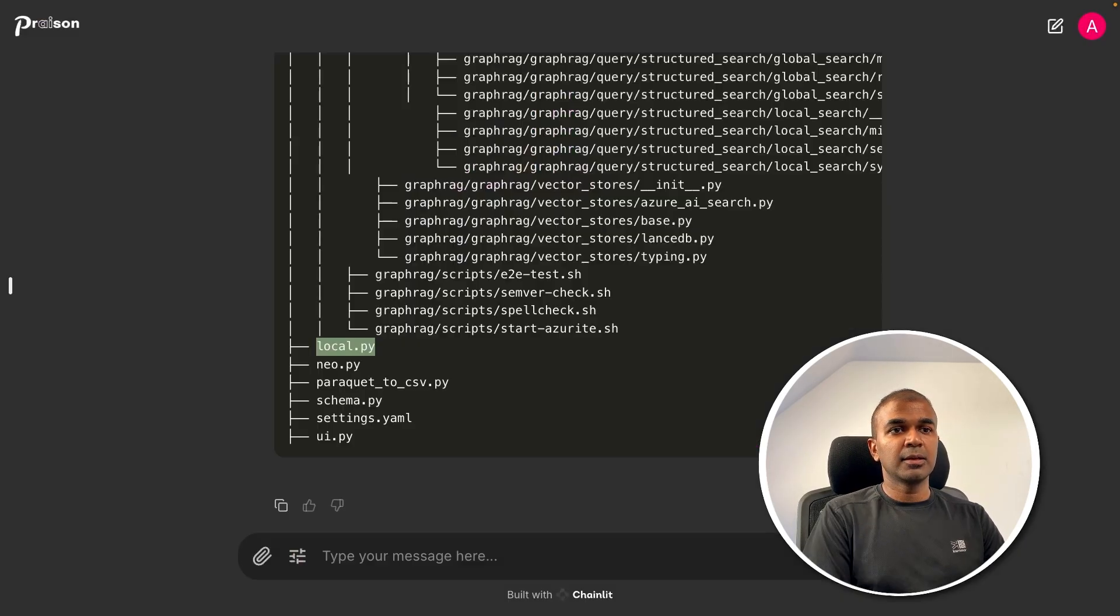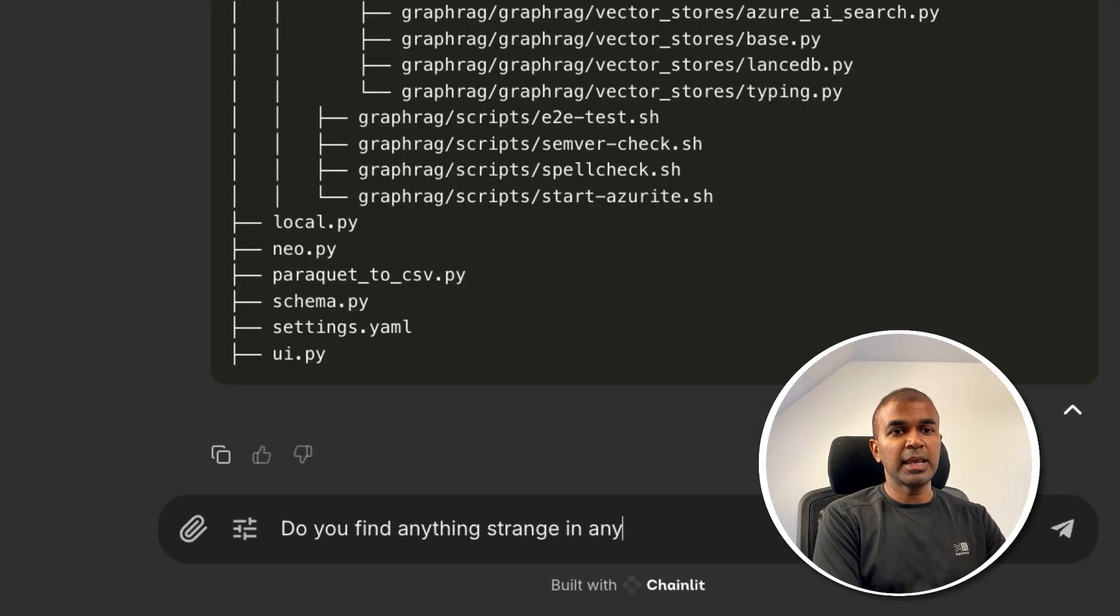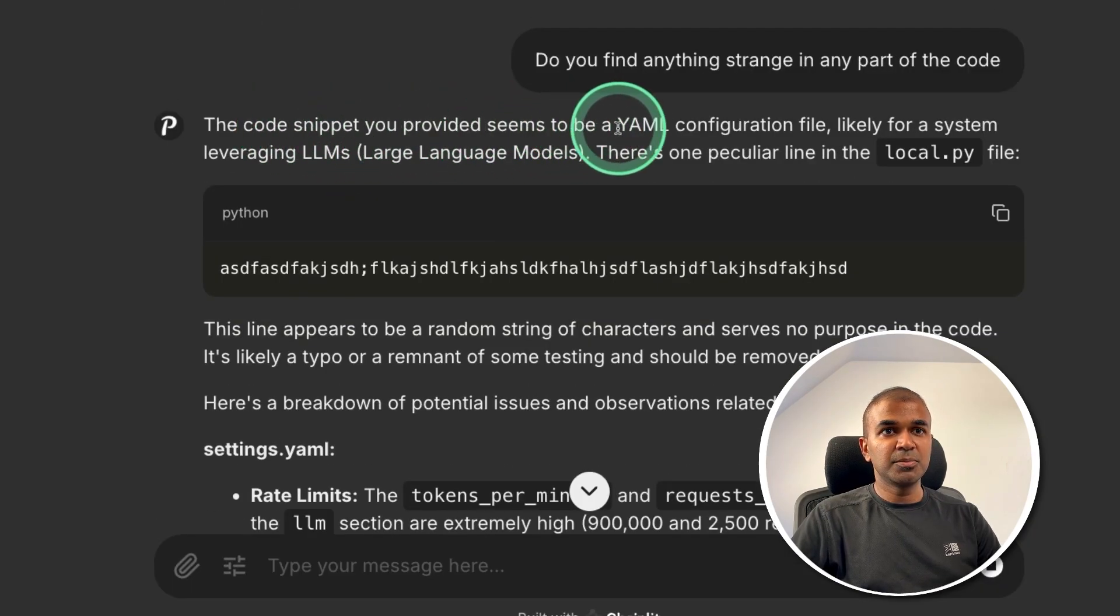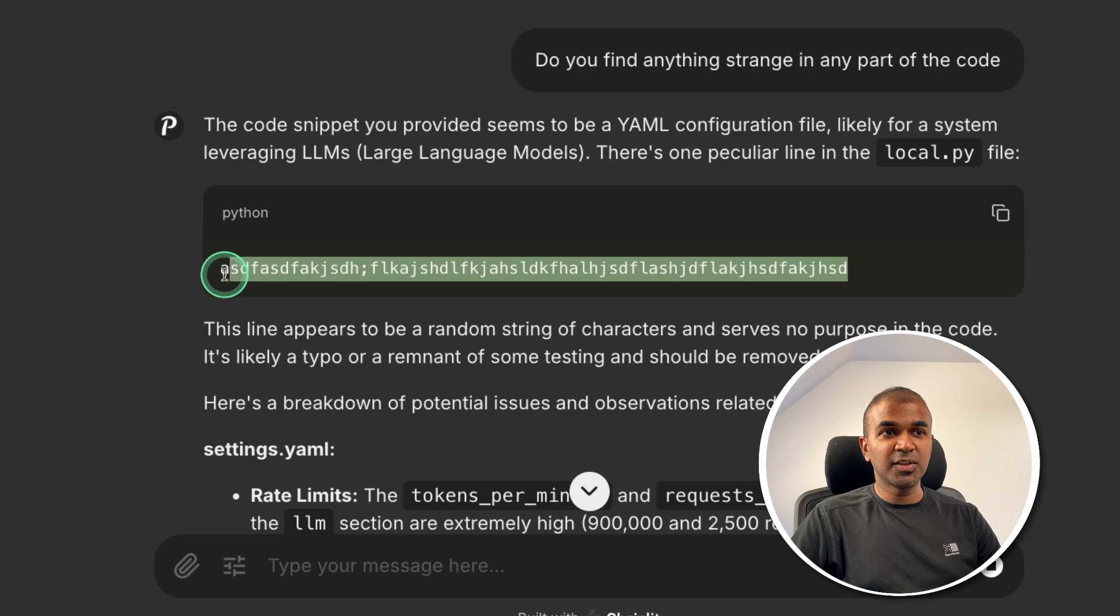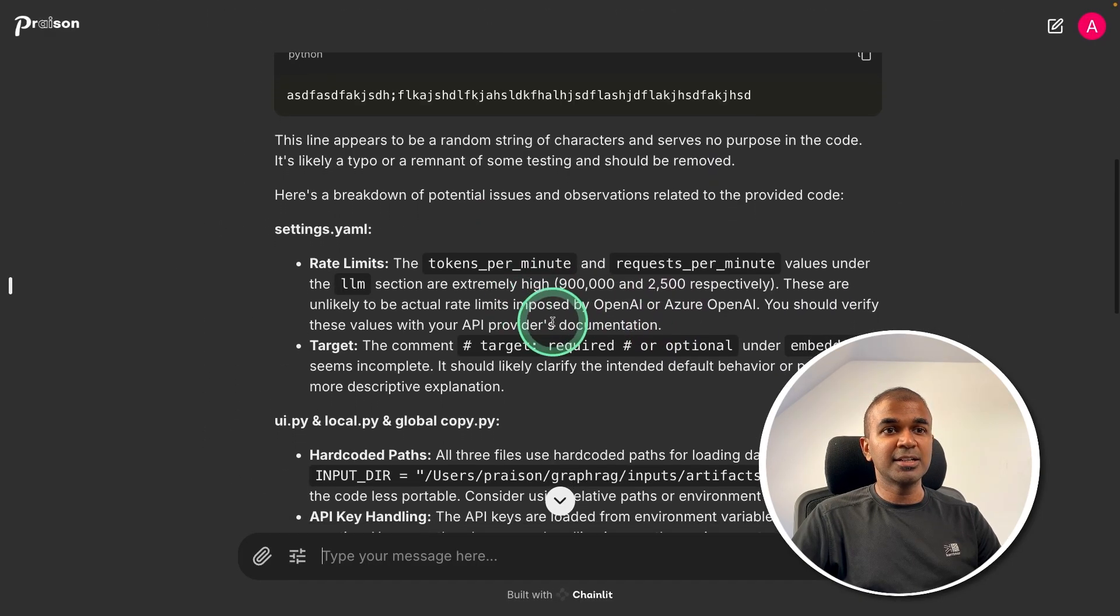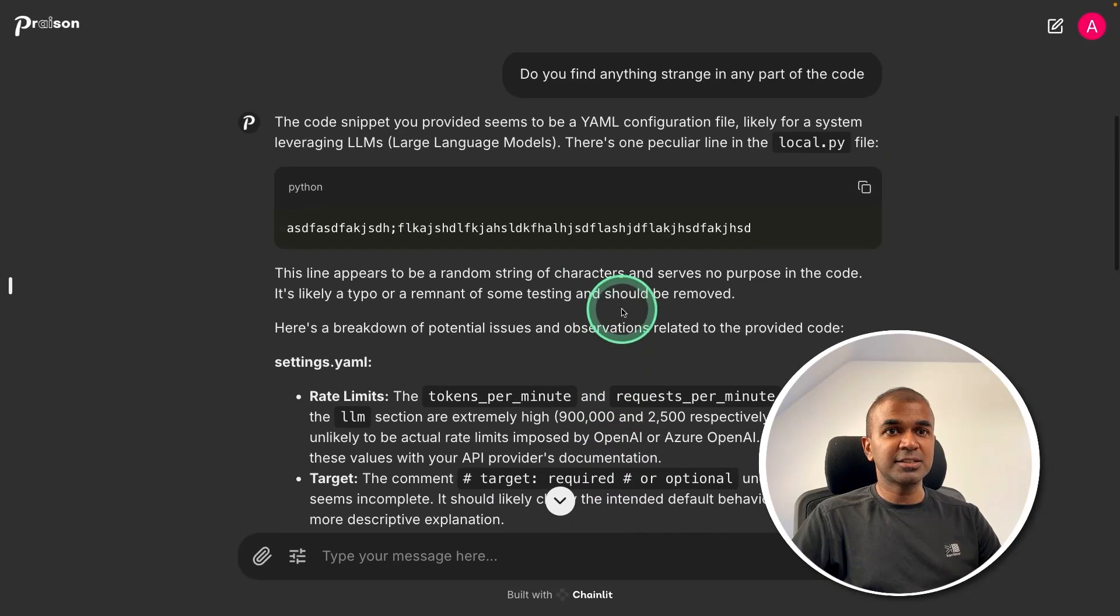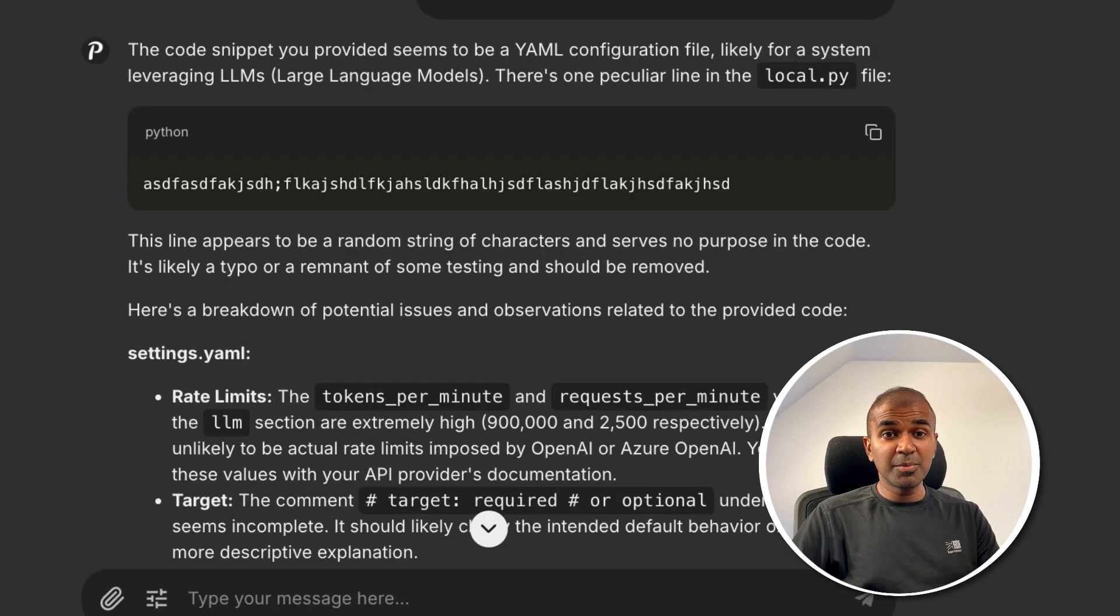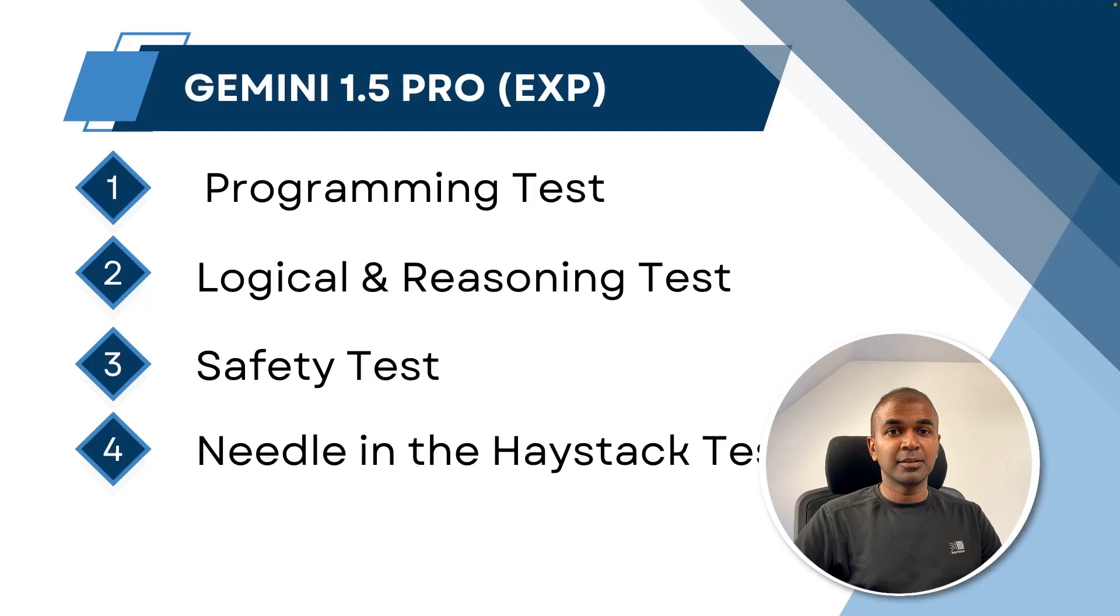And now I'm going to ask, do you find anything strange in any part of the code? Look at that. The code snippet you provided seems to be a YAML configuration file. There's one peculiar line in local.py file. And it is able to identify the character, which I just typed. That is really cool. And it is giving other things as well. But those are not as different as we typed in here. So it's able to analyze a large chunk of code and it is able to identify any weirdness. This is super exciting.